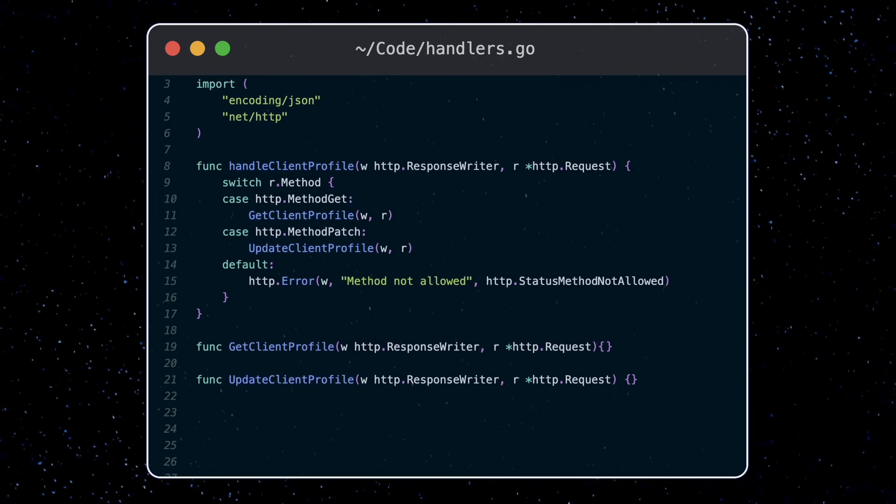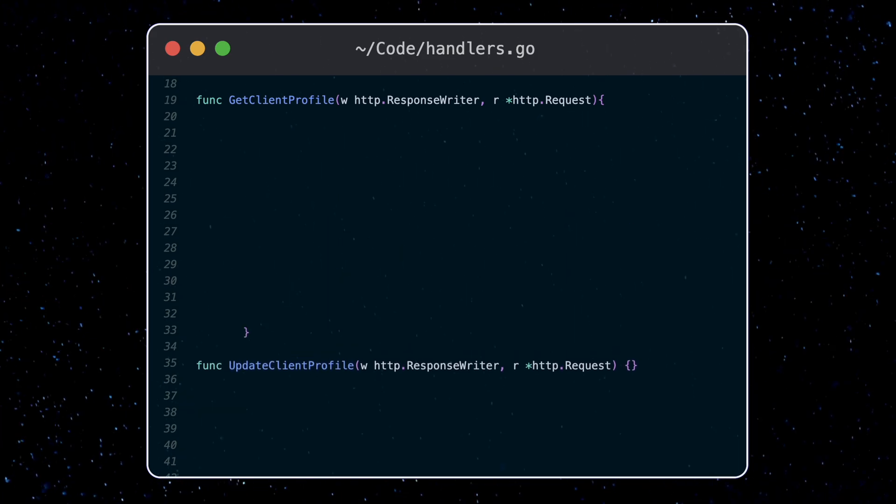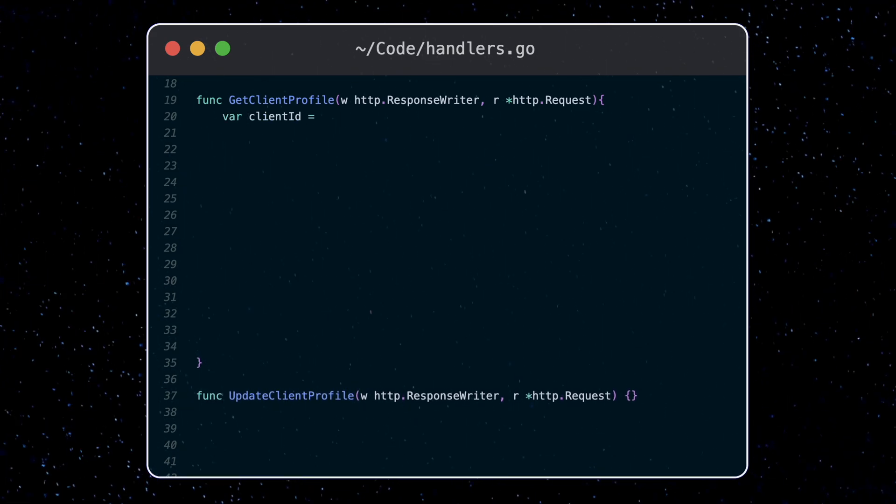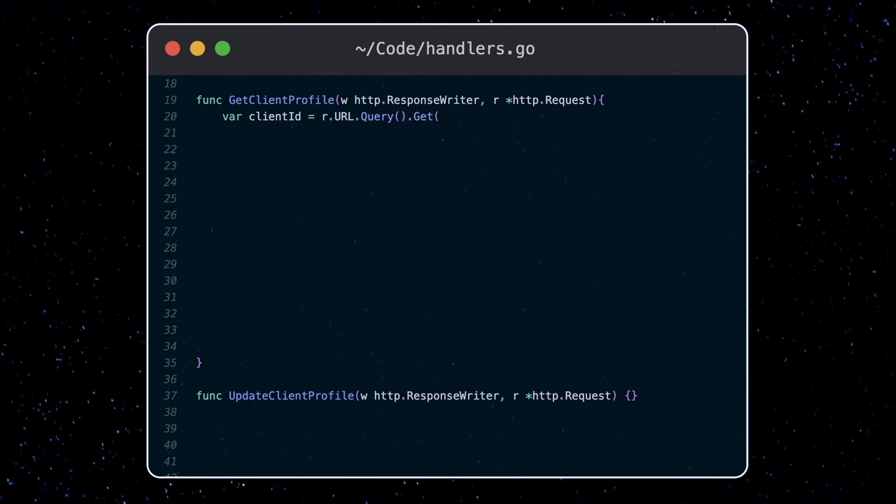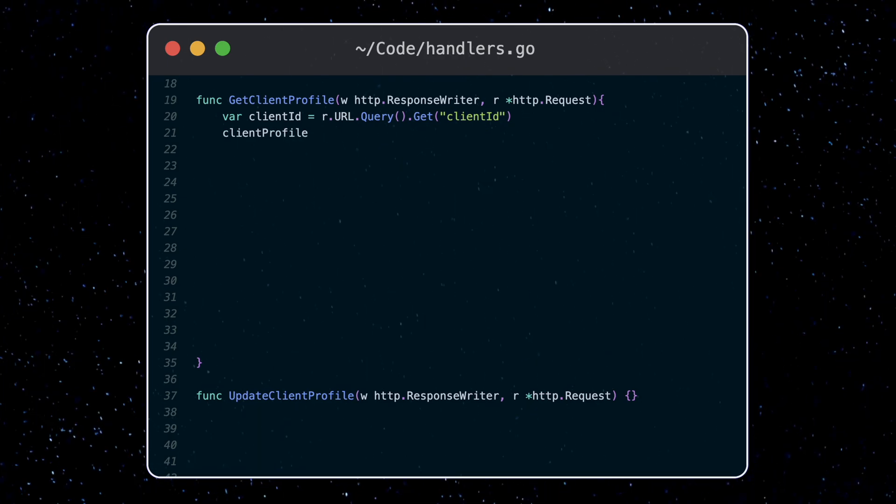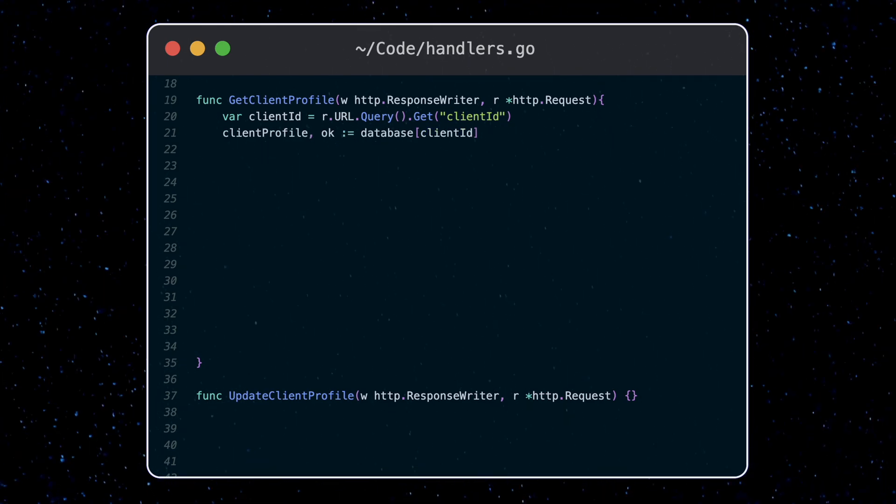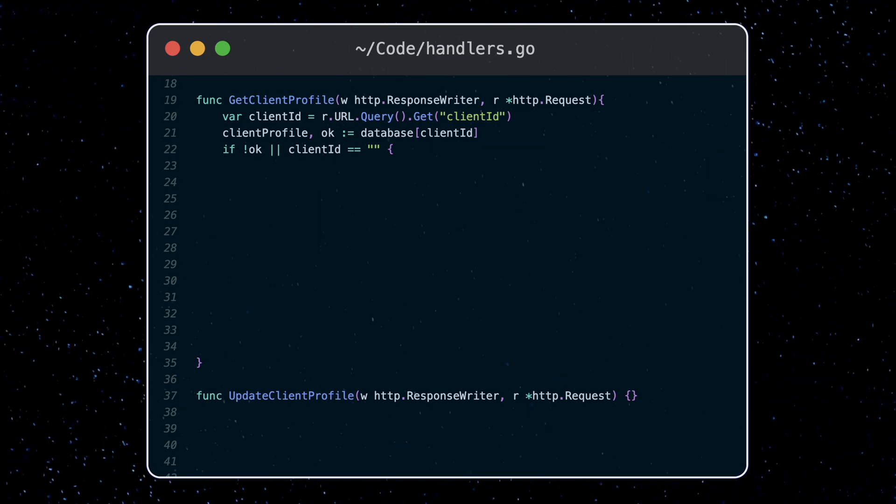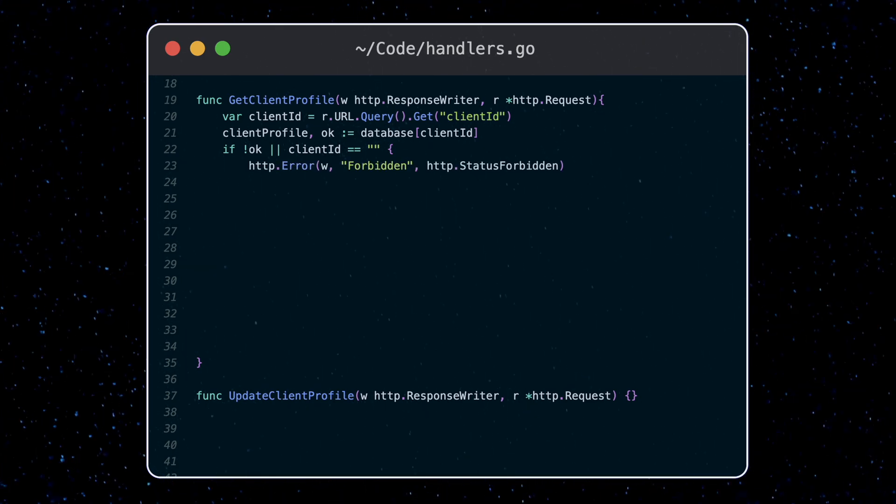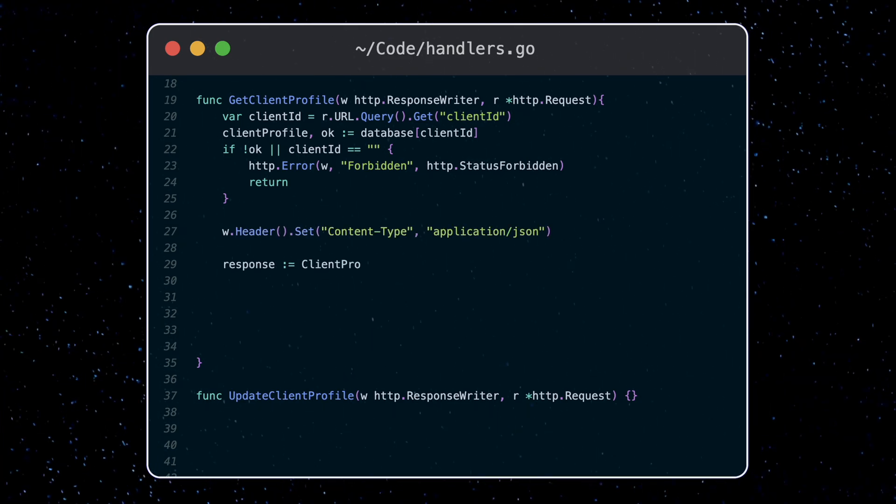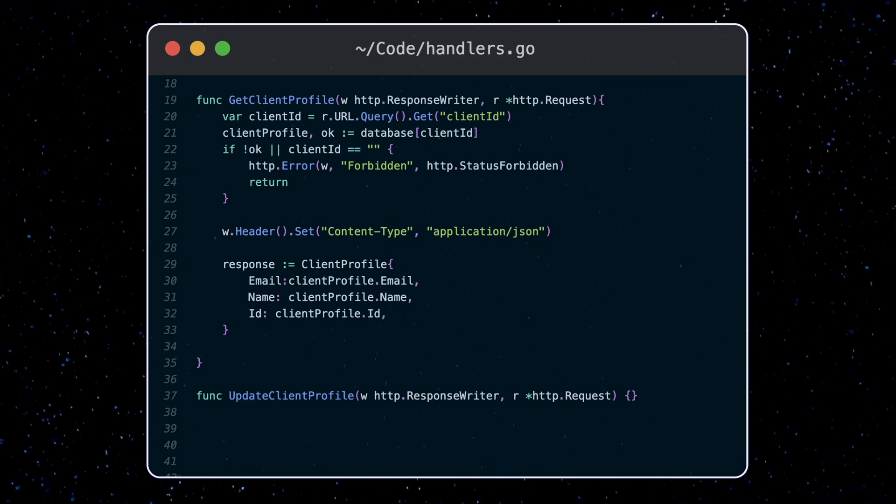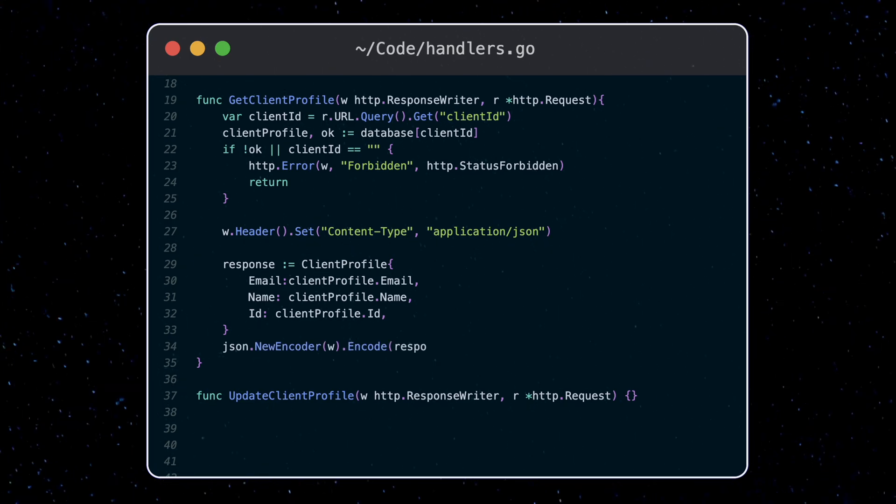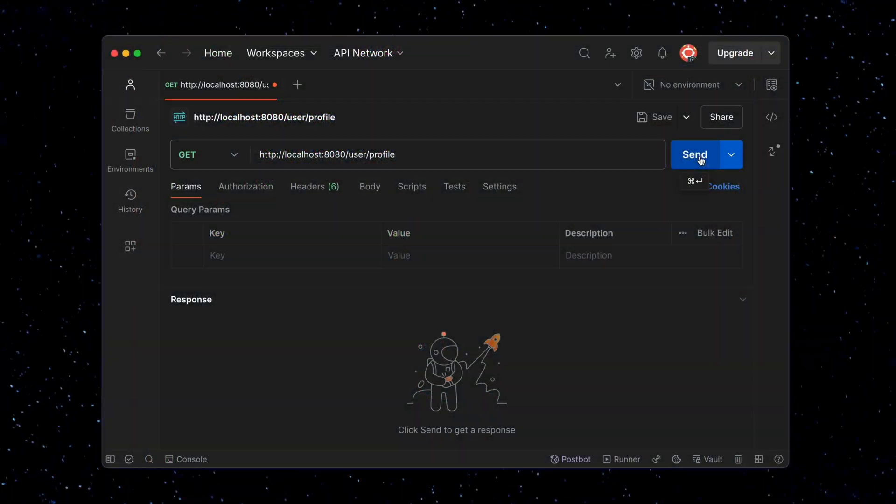For our get client profile, we'll require the client ID to be passed in as a query parameter. The request variable contains this information. Calling r.url.query.get and the name of the parameter will get us the value. We'll try to use this to look up the client profile in our database. If the client ID does not exist, or the client ID was not passed in at all, we'll return a forbidden message in the status forbidden error code. If everything's okay, we'll return the client profile excluding the token, and write the data as a JSON to the response writer.